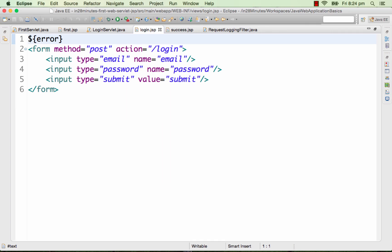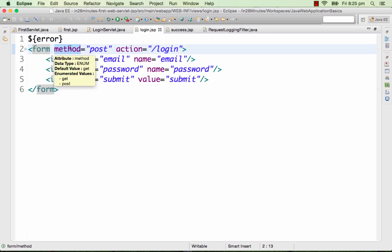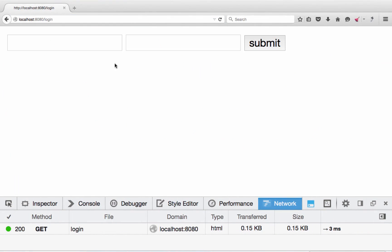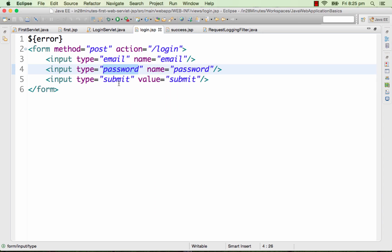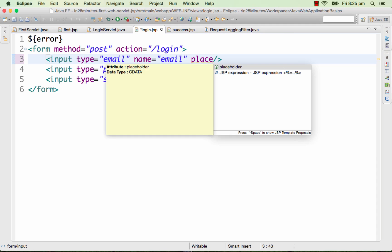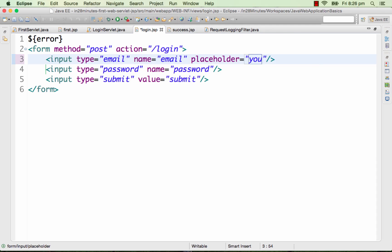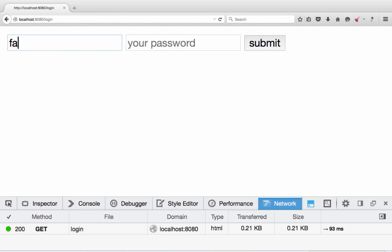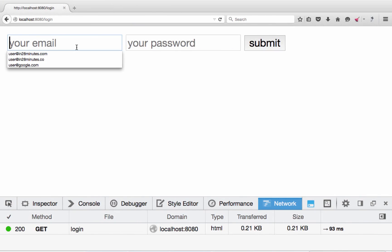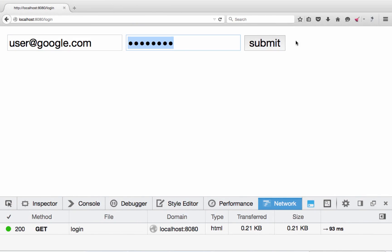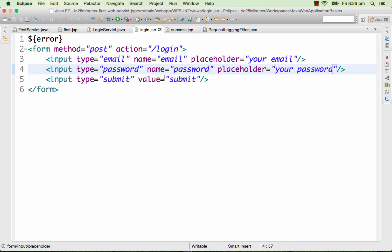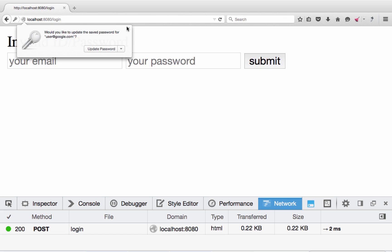Let's now move on to creating a simple JSP form. We have a form with method POST containing an input of type email, an input of type password, and an action pointing to login. When I run this, it brings up the form. We can use HTML5 features like placeholders — 'your email', 'your password' — which disappear when you start typing. When I enter a valid email and password and click submit, it goes to the first page of the application.